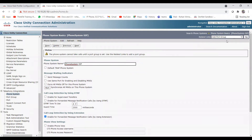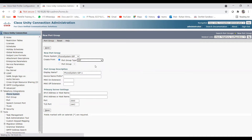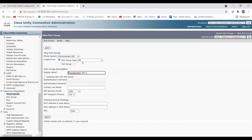Now create port groups. Go to Related Links and click Go to open the port group configuration page. For port group type, choose SIP — not SCCP — since we are doing SIP configuration. Once SIP is selected, the MWI on/off extension field disappears. Give a display name such as 'Phone System Type 1' or any name you prefer.